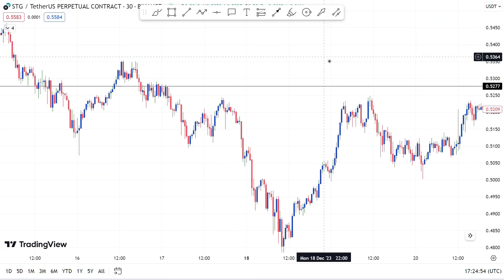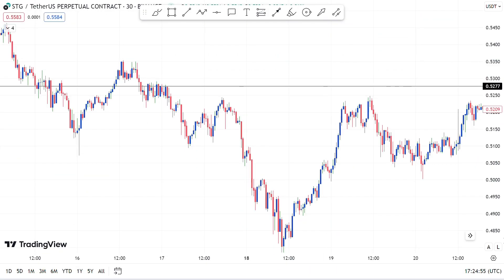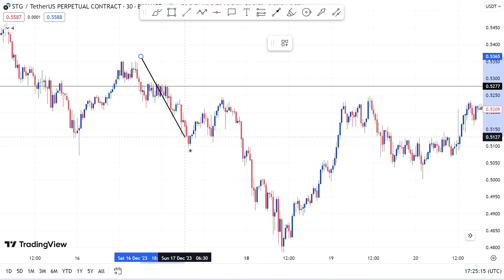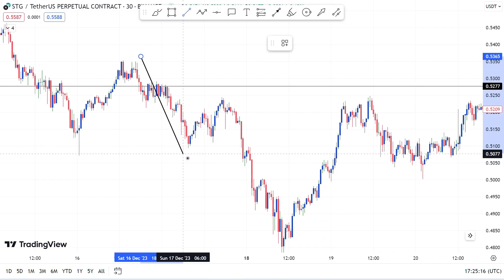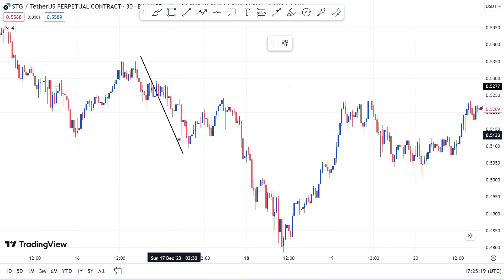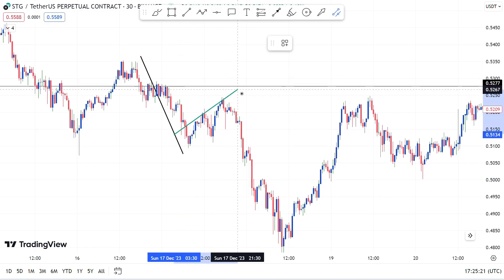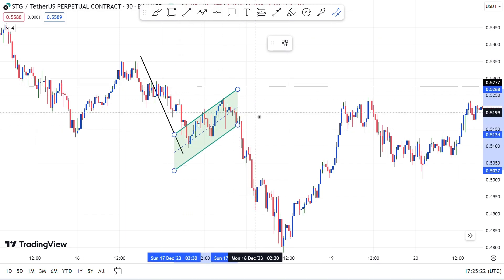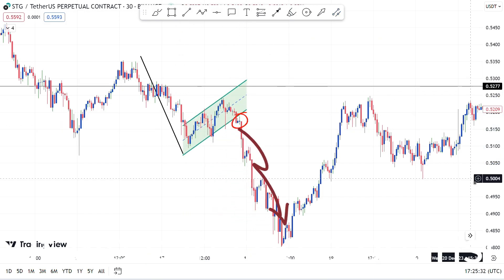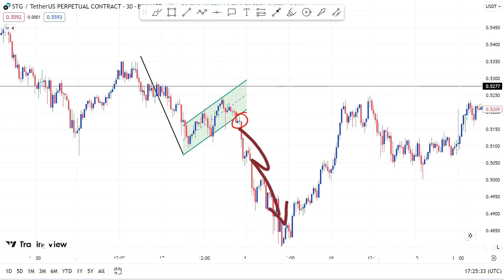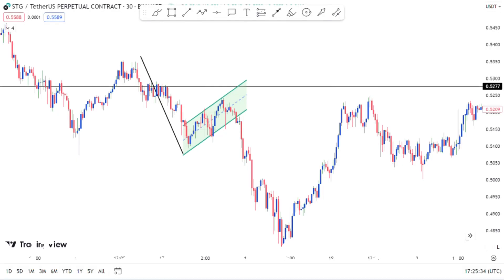Now let's see a live chart example of the bearish flag pattern. Here I open the STG coin chart to show you an example. The market is in a downtrend, and from there we can see the series of lower lows and lower highs. After the breakout we can see a bearish move on the chart.